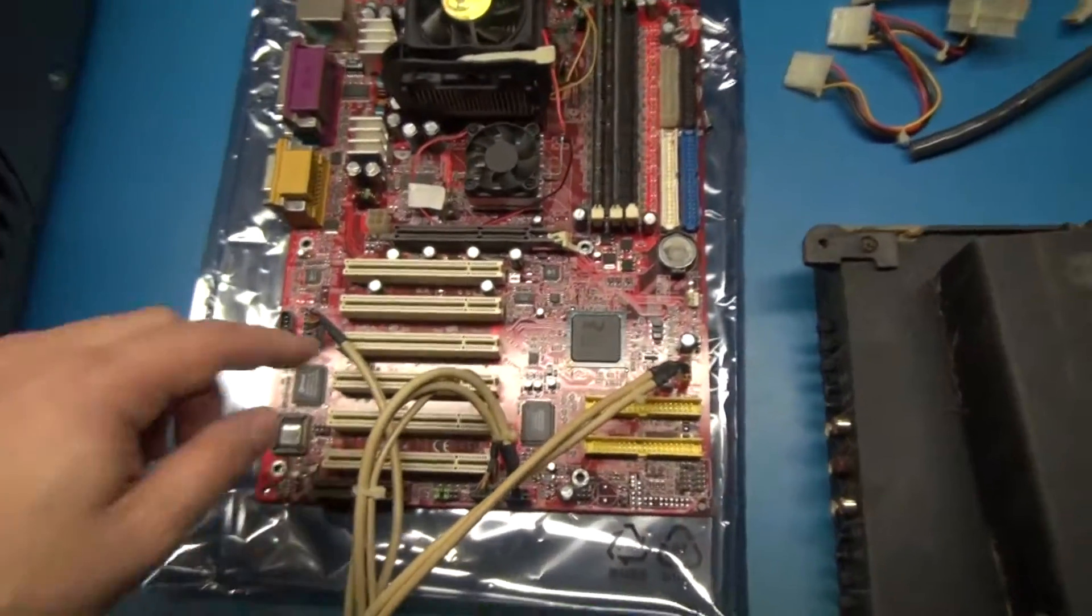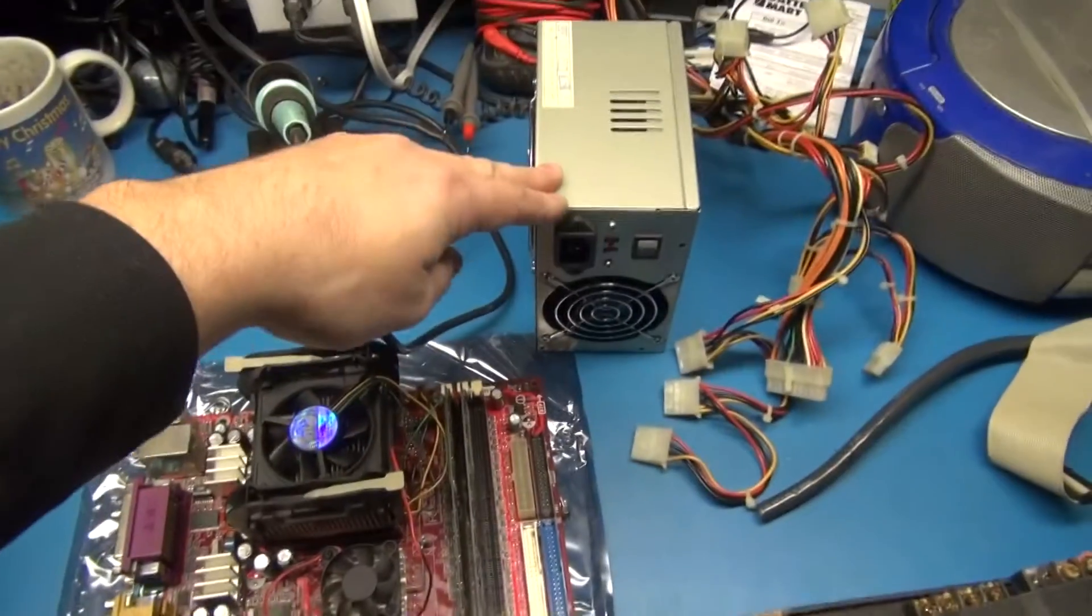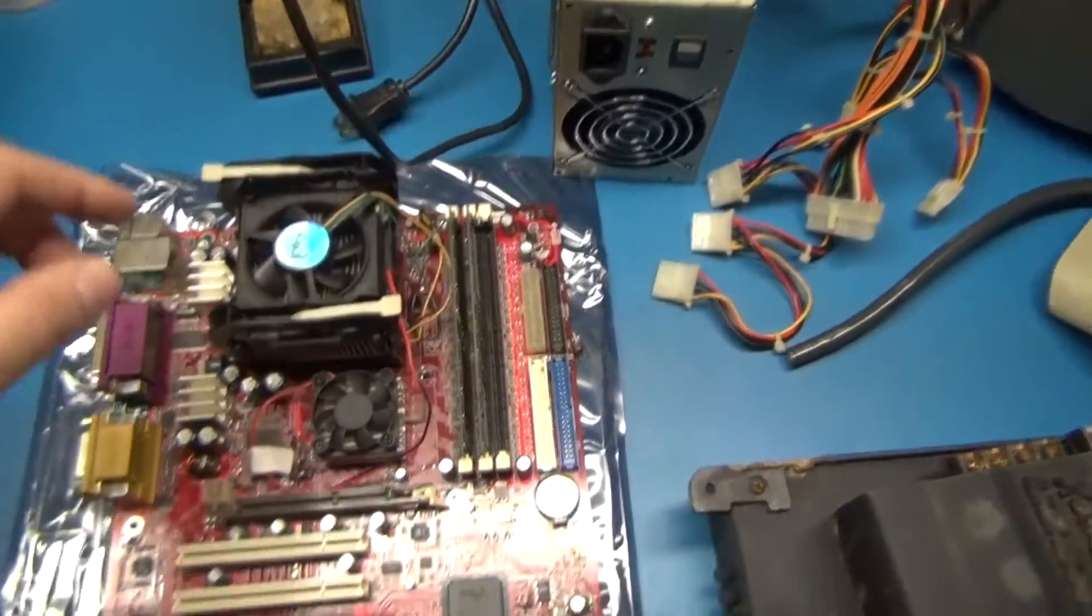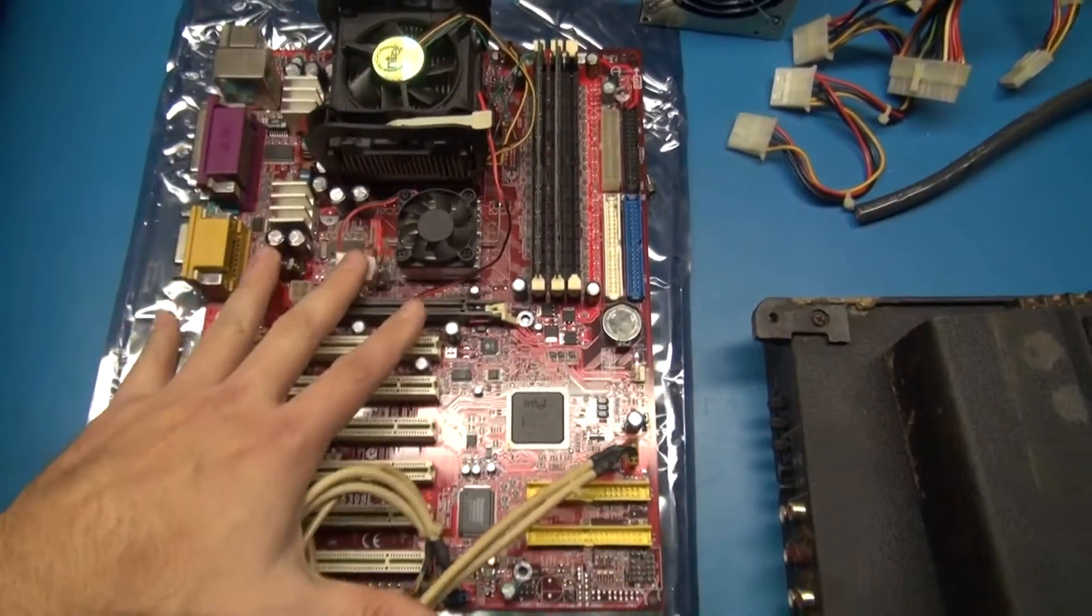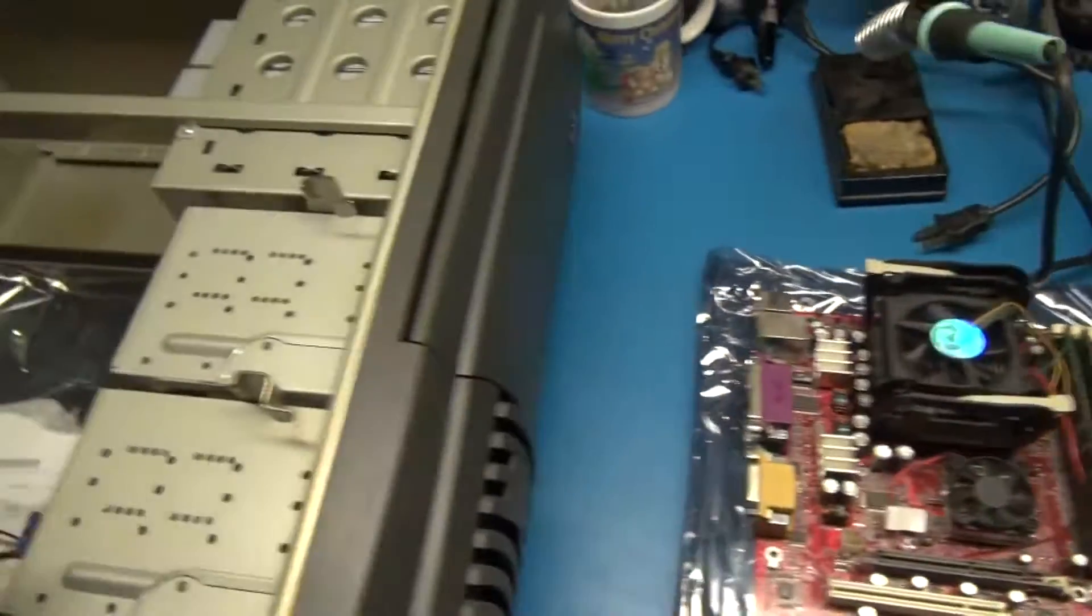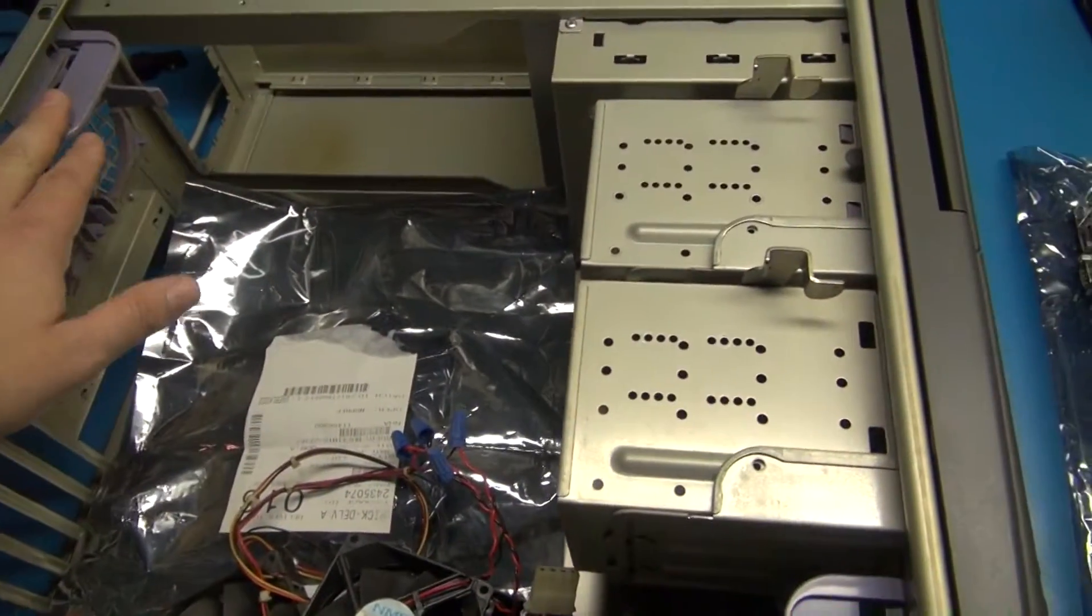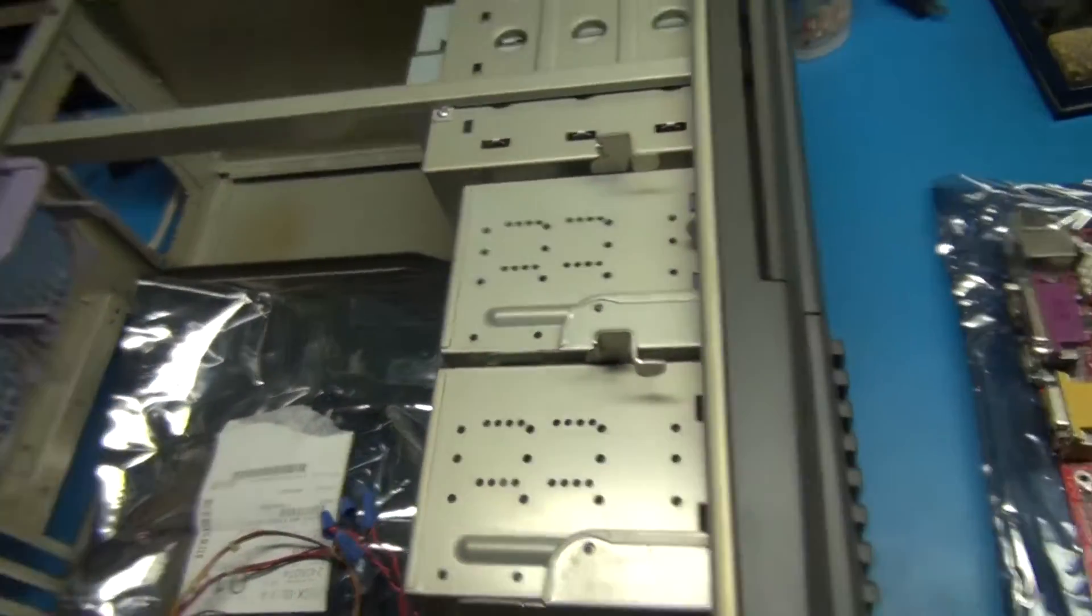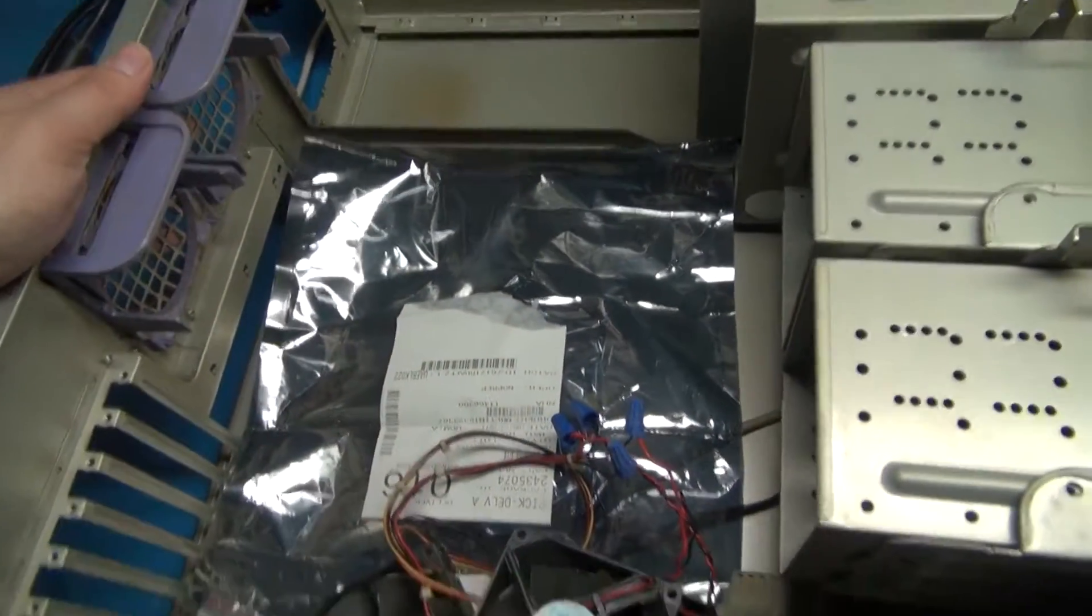This is the motherboard and power supply that we repaired in the previous videos. We're going to put this motherboard and power supply back into its old Antec full-size ATX case.